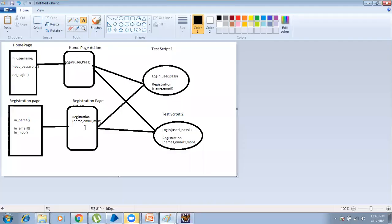You can see a sample architecture of how the page object model works. Suppose I have two pages: a home page and a registration page. In each page we have corresponding web elements. We can write all the web elements present in the home page and create functions for each web element.